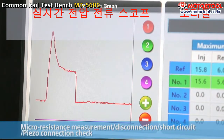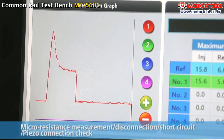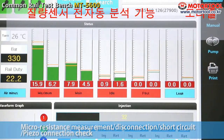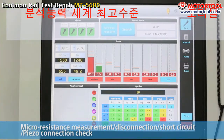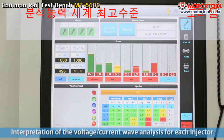Tests for each section may be carried out for the idle, middle speed, maximum, pilot, and measurement modes. In measurement, the voltage wave and the current wave are shown, enabling checking of the assembly of the injector.